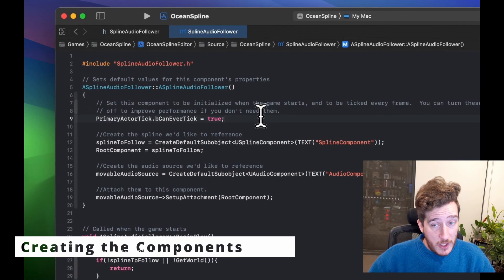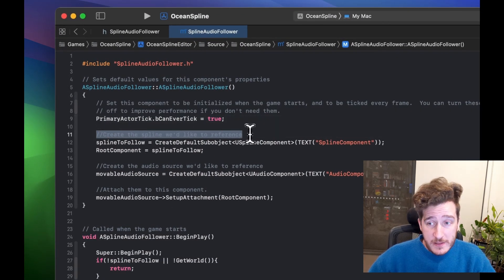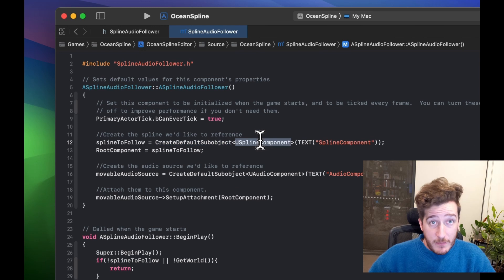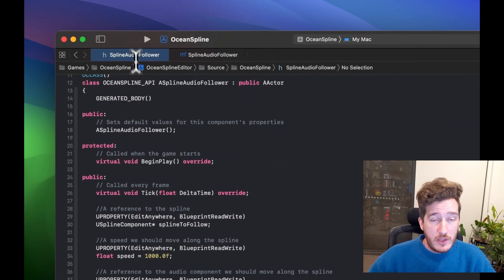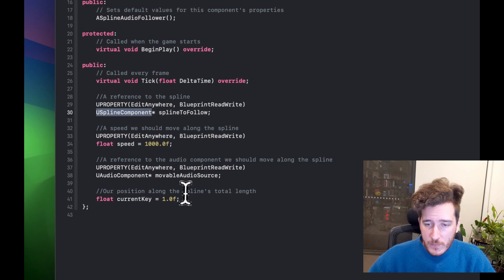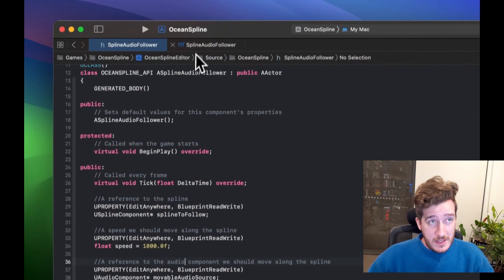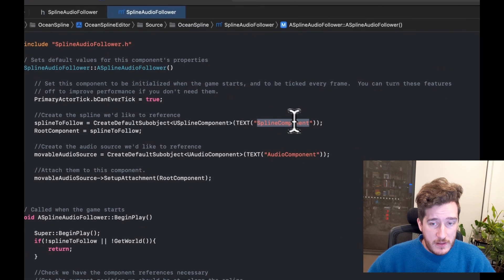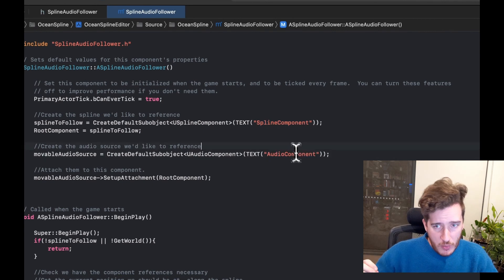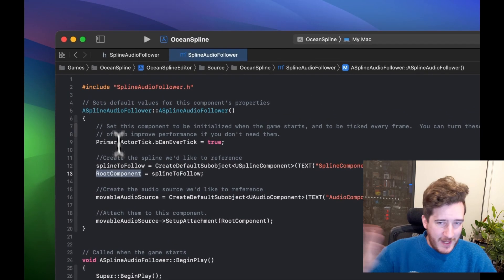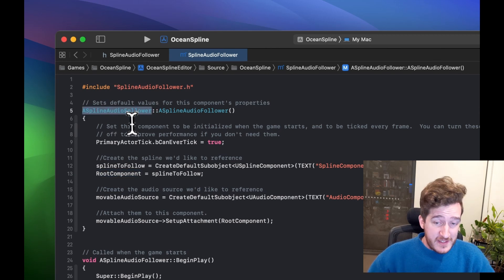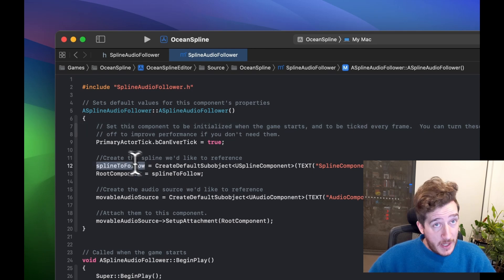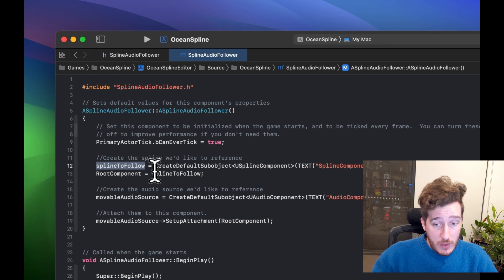Inside the constructor we create the spline using CreateDefaultSubobject, passing in the type USplineComponent and naming it SplineComponent. The types need to match up. The root component — the base root level of the actor — will be set up as this spline, so that if we move it, the SplineAudioFollower gets moved around correctly. We create SplineToFollow and set it as the root component of the hierarchy, so the child component will be the audio speaker that flies around.